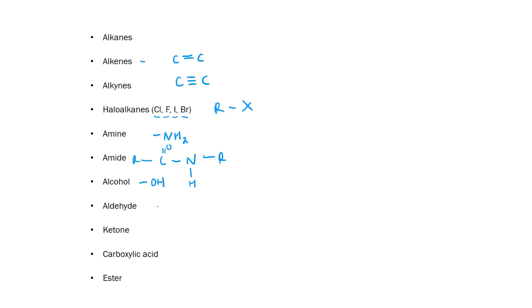An aldehyde is a carboxyl group or a C double bond O. That is the same as a ketone. However the difference is in an aldehyde the carboxyl group is on the end of the compound but in a ketone it is in the middle of the compound.